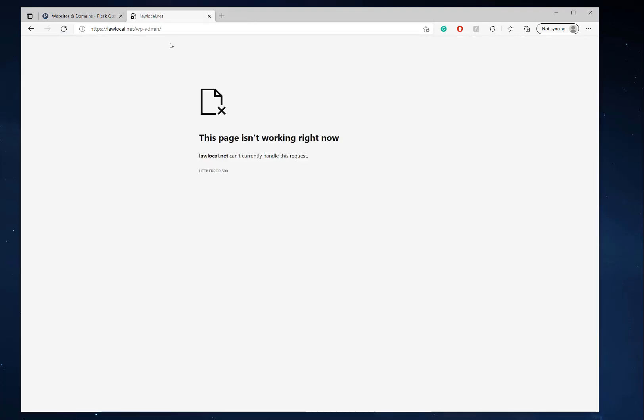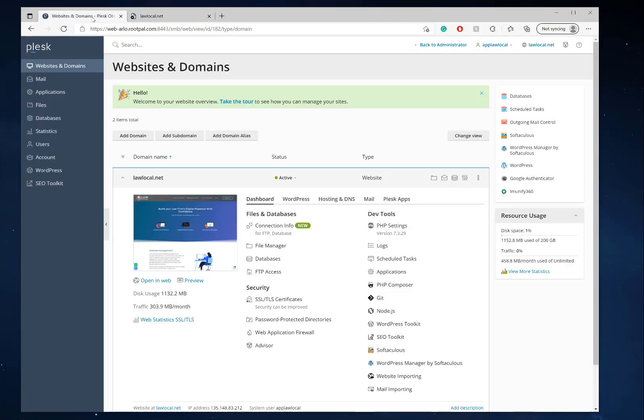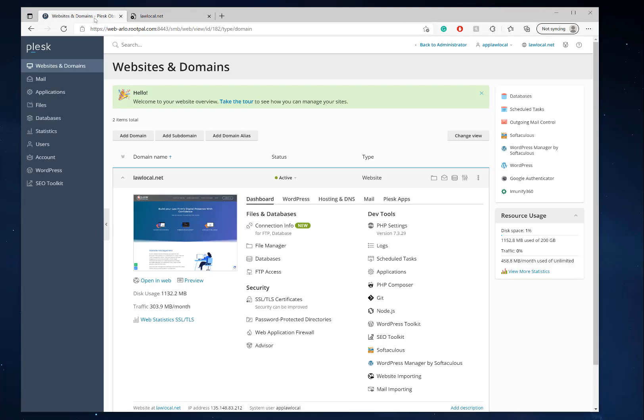So if you go to your website and you're getting an HTTP error 500, then there's probably something wrong with a plugin or something going on with your site. The easiest way to check out what's going on is that most of these errors are caused by mod security.